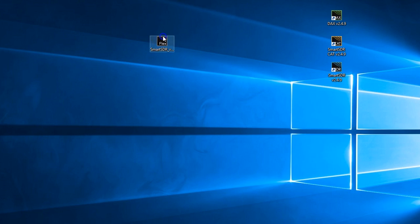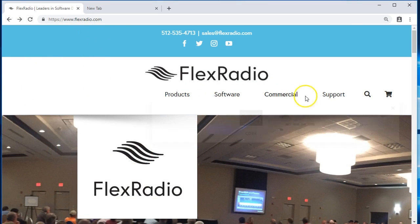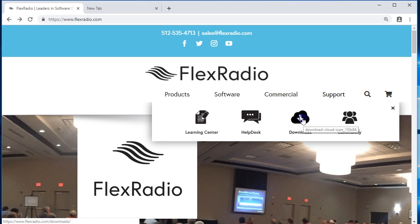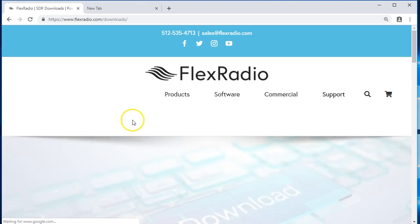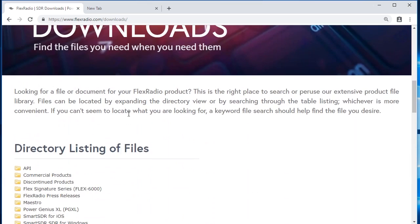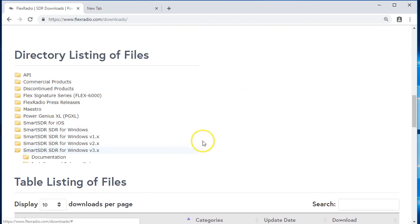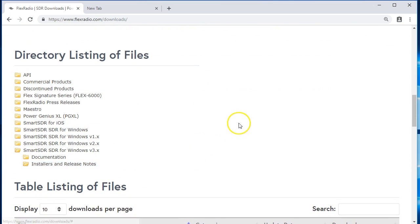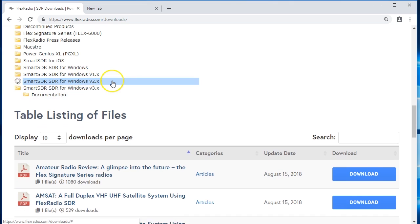Now, I have a copy of version 3 here, but if you're not sure where to find it, we've probably sent you a link, but also in under support and downloads, you'll see a bunch of things pop up. I'm going to scroll down, and look at that. There's Smart SDR version 3, installer and release notes. There's nothing there yet, but it will drop open when version 3 is there.